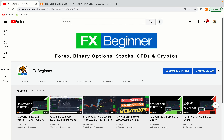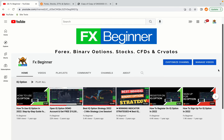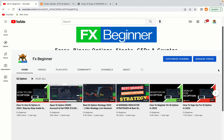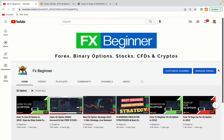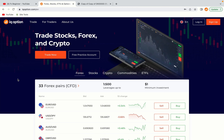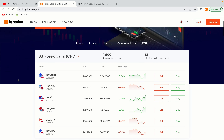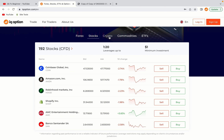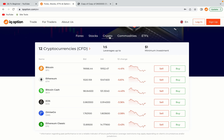Hello my fellow traders and welcome to FX Beginner, the largest forex, stocks, binary options, crypto and CFD resource channel for beginners. In this tutorial video, you'll learn how to create your trading account on IQ Option in Barbados. So if you're a Barbadian trader and you want to learn how to register on IQ Option, this video is for you.